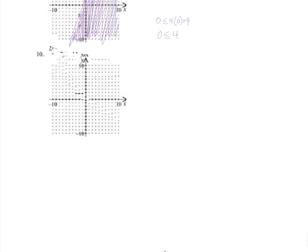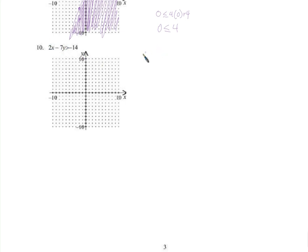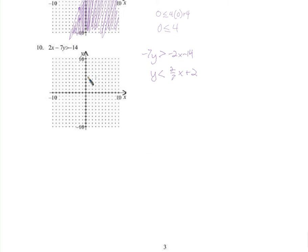How do we graph this next one? First, let's write it in slope-intercept form — subtract 2x from both sides: y is greater than negative 2x minus 14. Divide by negative 7 and switch the inequality sign: y is less than 2/7 x plus 2. So we have a y-intercept of 2 and a slope of 2/7: up 2 over 7. I'm going to graph a dotted line.